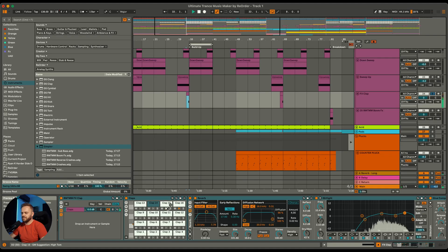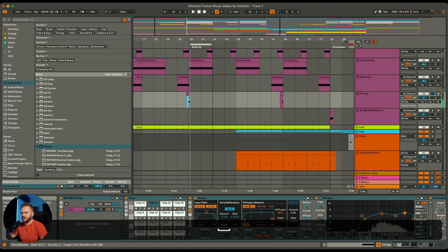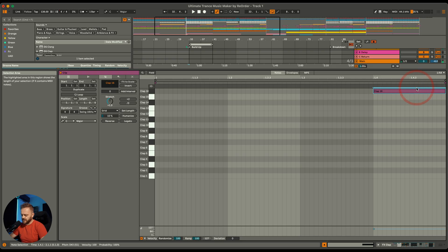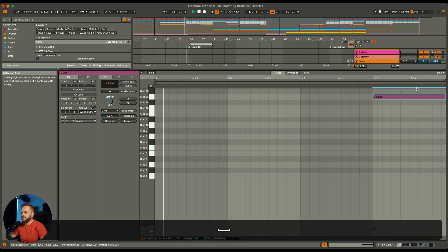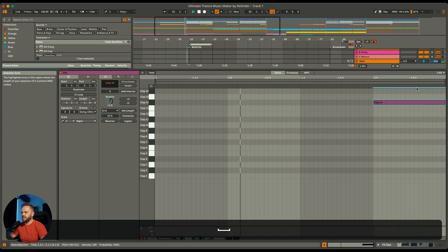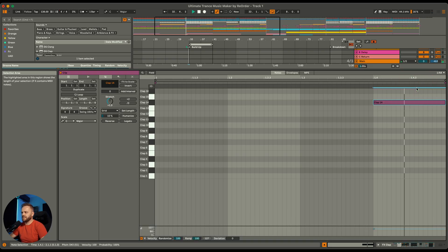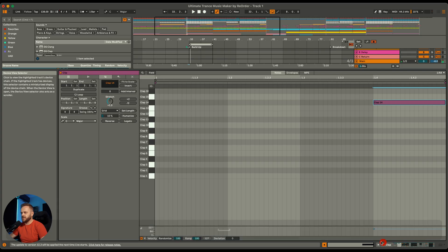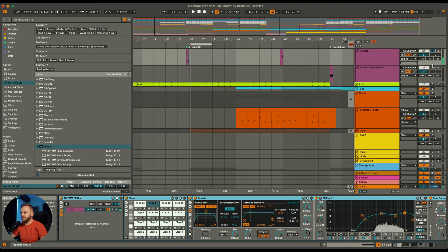Let's have a quick listen. How about we're going to go for clap number 15. This one's cool. Let's use that one.